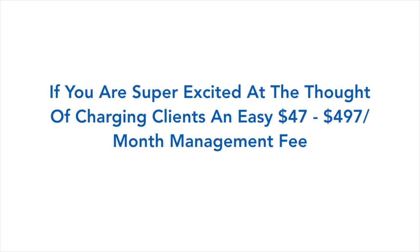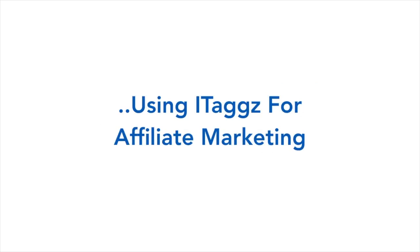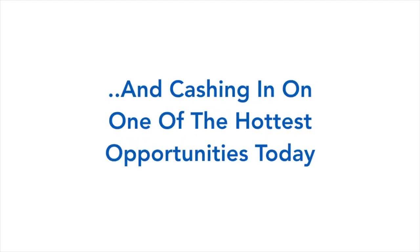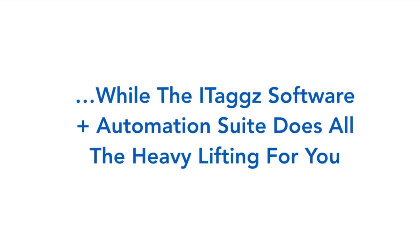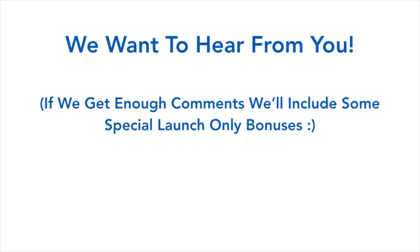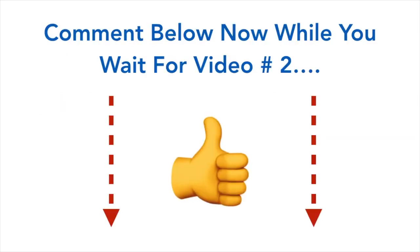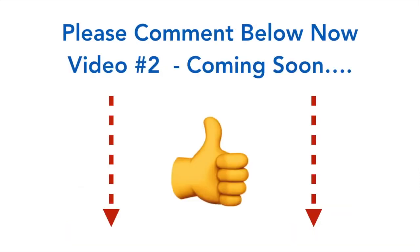If you're super excited at the thought of charging clients an easy $47 to $497 per month management fee to deliver clients the hottest hashtags using iTags for affiliate marketing and cashing in on one of the hottest opportunities today, or simply just ramping up your own Instagram marketing while the iTags software and automation suite does all the heavy lifting for you, just leave us a comment below about how super excited you are. We want to hear from you and if we get enough comments we'll include some special launch-only bonuses. So comment below now while you wait for video number two. iTags and our iAutomation suite will truly change the way Instagram marketing is done, so please comment below now and video number two will be coming soon.